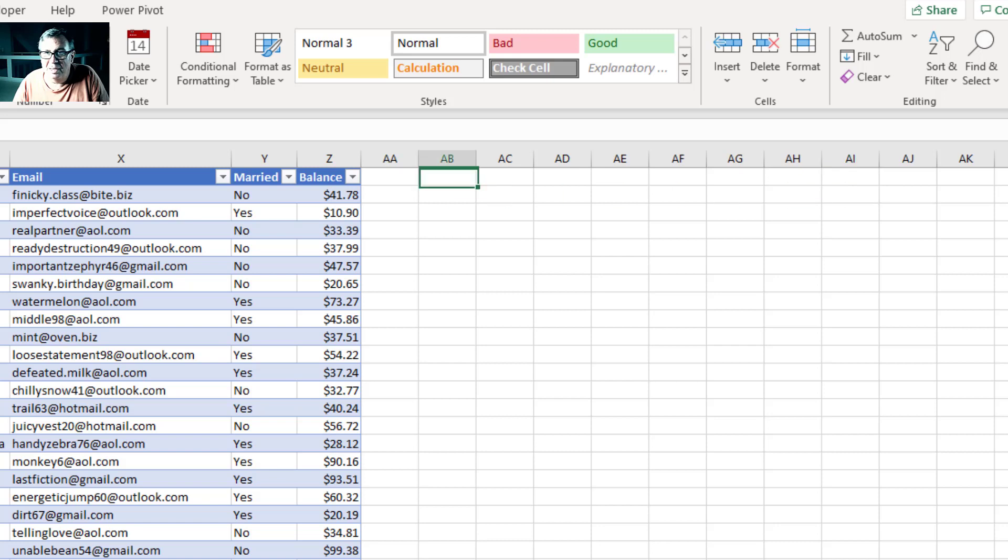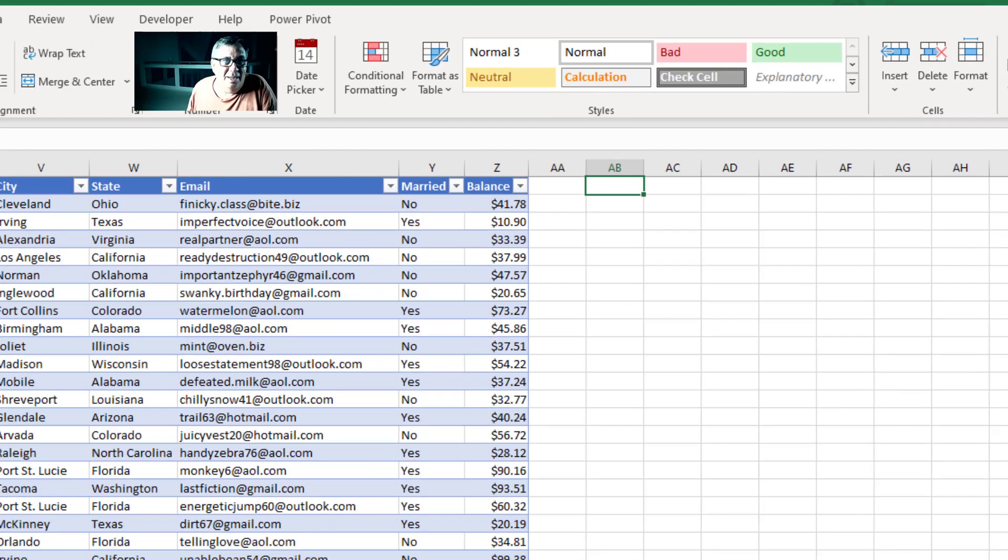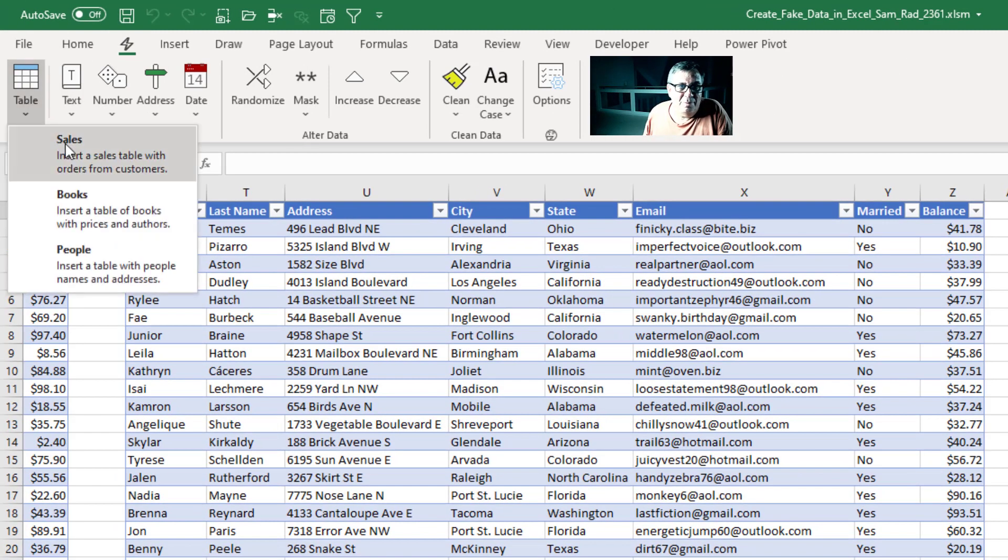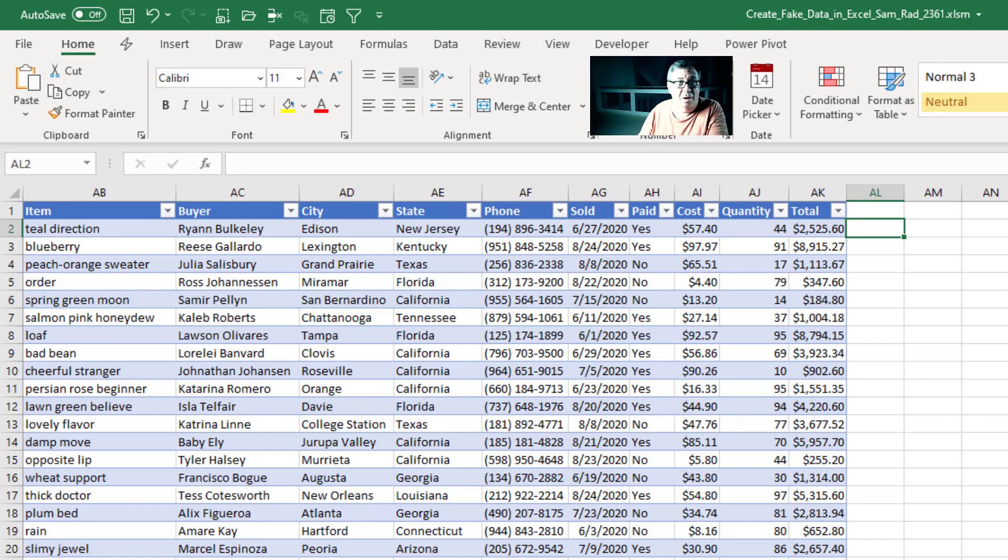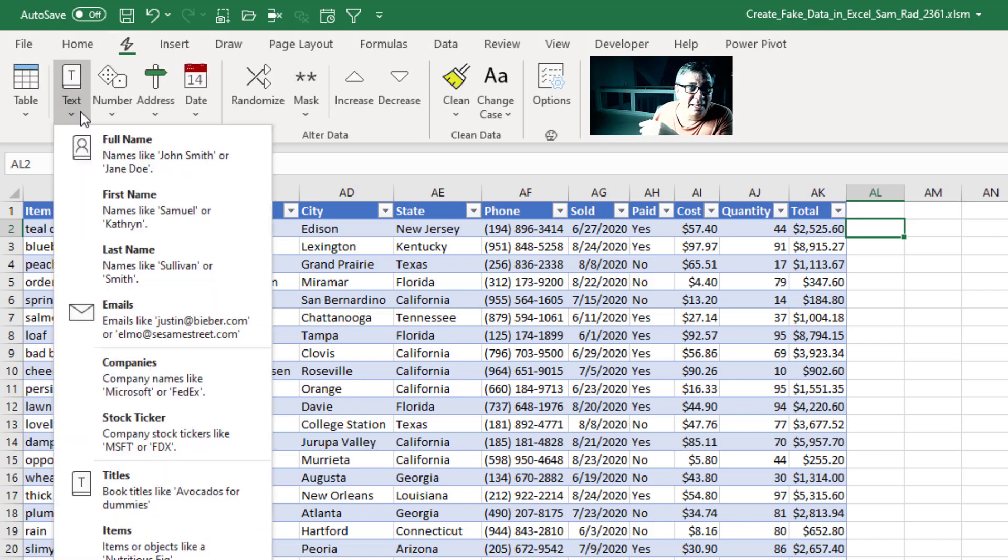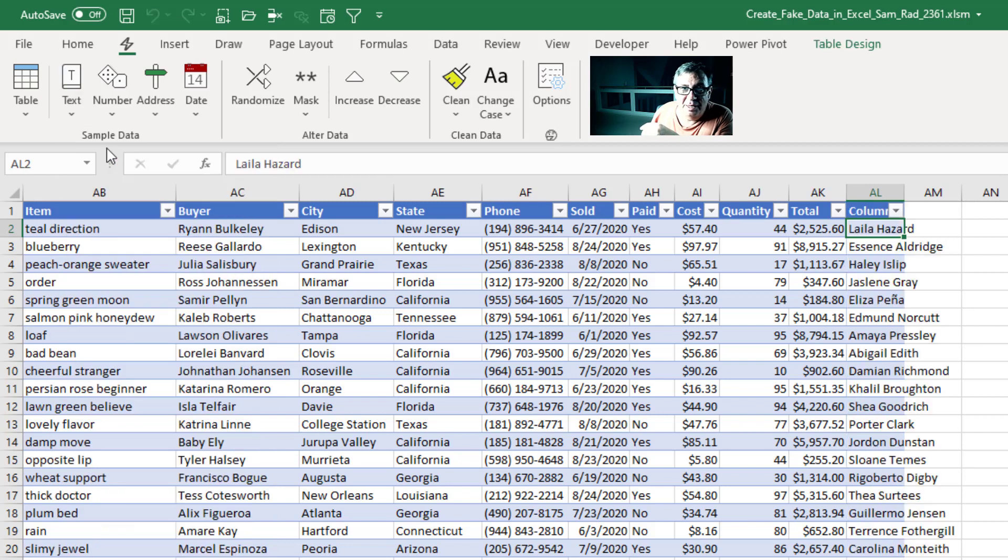Or let's create a fake data set. I will come back to the Sales table. All right, so here is a data set that I have. I want to add some things to it. I need some full names. Bam, that is done.